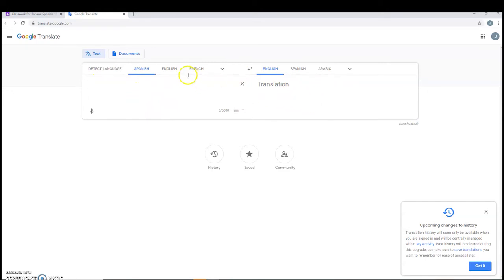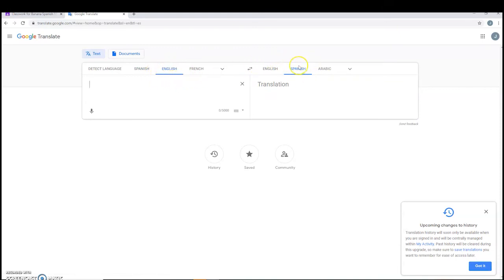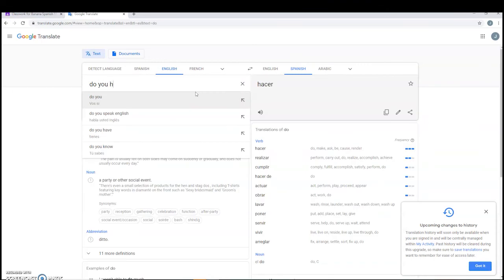Now, since we're going to be writing in English, most of you guys, you're going to click the English tab. And you see up here, this box is now English, and this box is Spanish. So, you're going to type in your question. Let's ask Chewie, do you have any brothers or sisters?